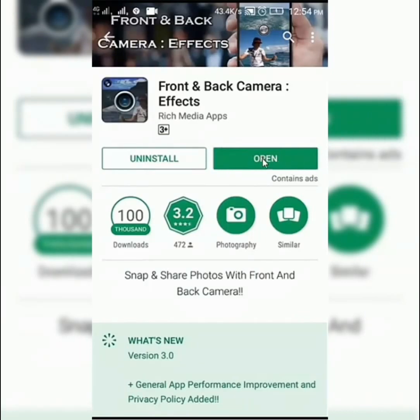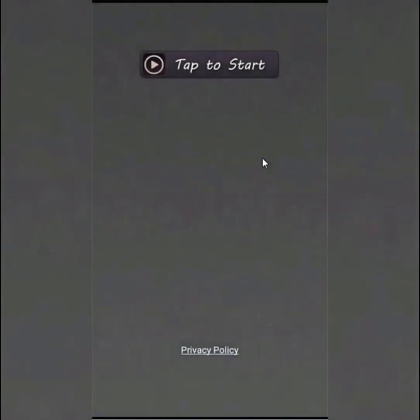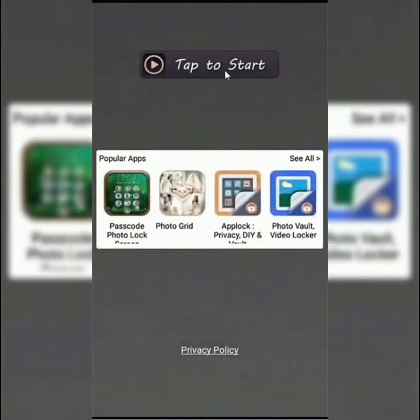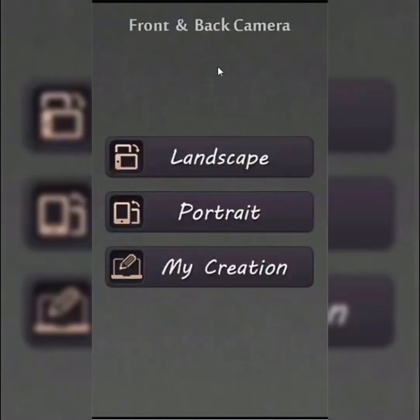Then we will tap to start. We have three options: Landscape, Portrait, and My Creations.